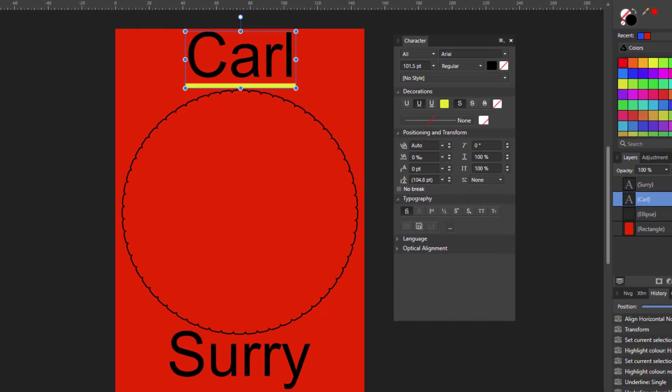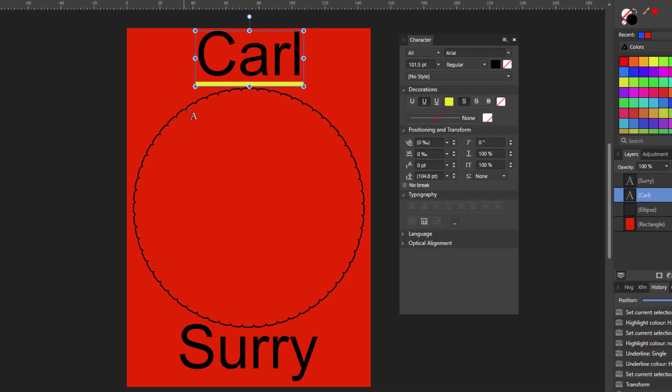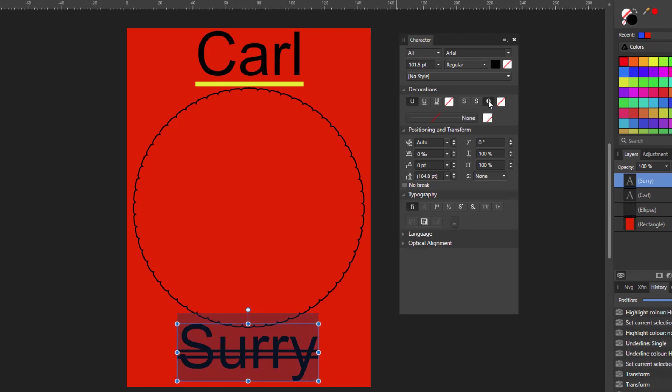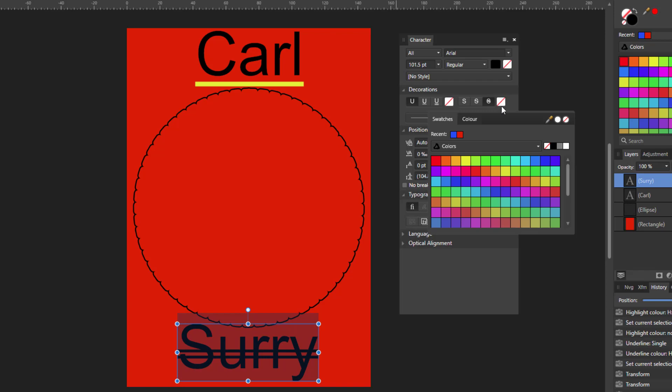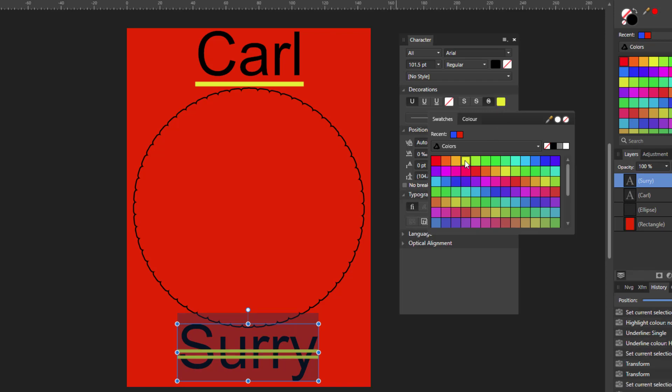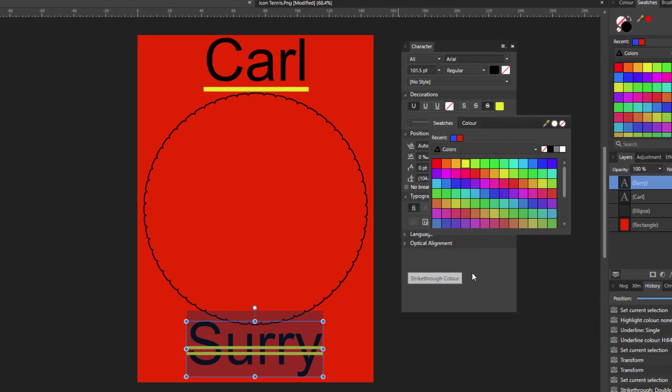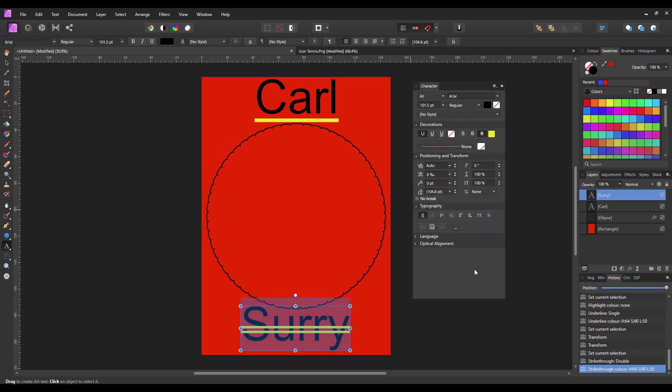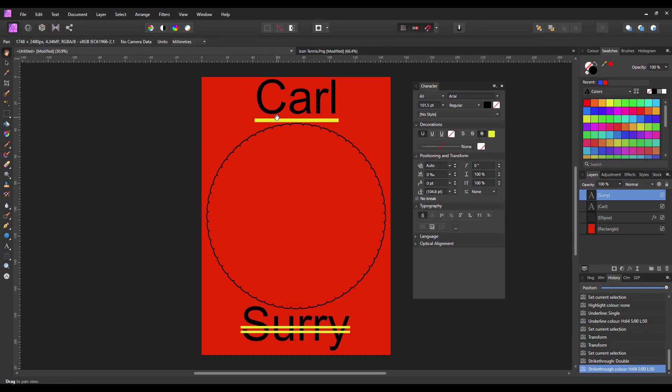Come back to the text tool. And I will highlight my surname. And this time you've got the single strikethrough or the double strikethrough. I will go with the double. Select color for it. Again I will go with the yellow because it makes it stand out.